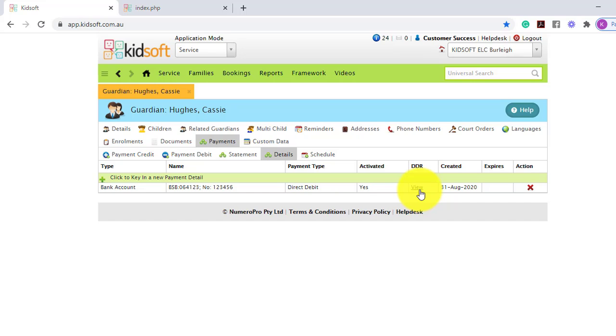To delete a payment detail, you can click the red cross in the action column.